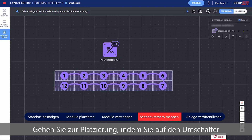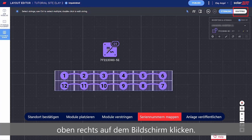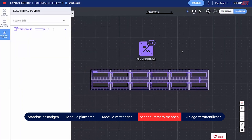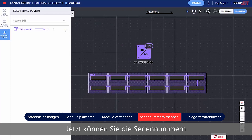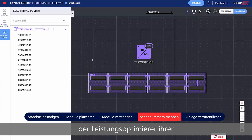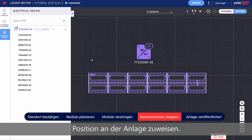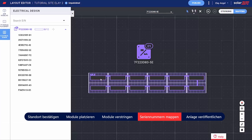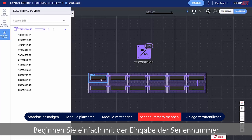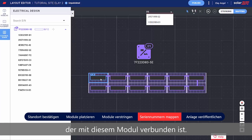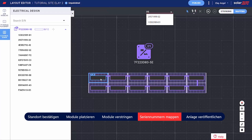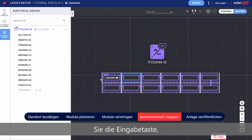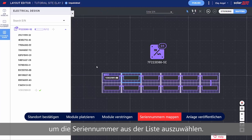Move on to mapping by clicking the toggle on the top right side of the screen. Now you can assign the Power Optimizer serial numbers to their location on the site. Start by clicking the first module in the string, and just start typing the serial number of the Power Optimizer connected to that module.